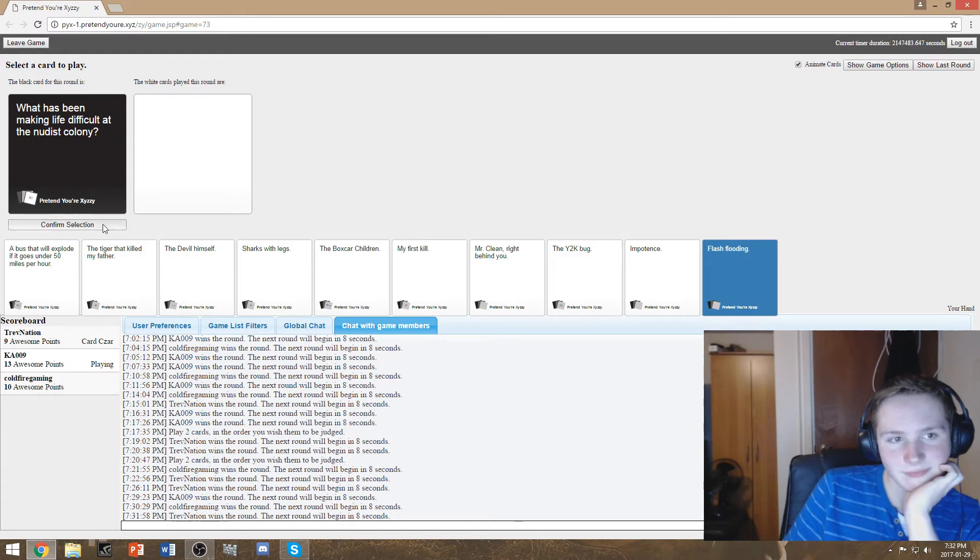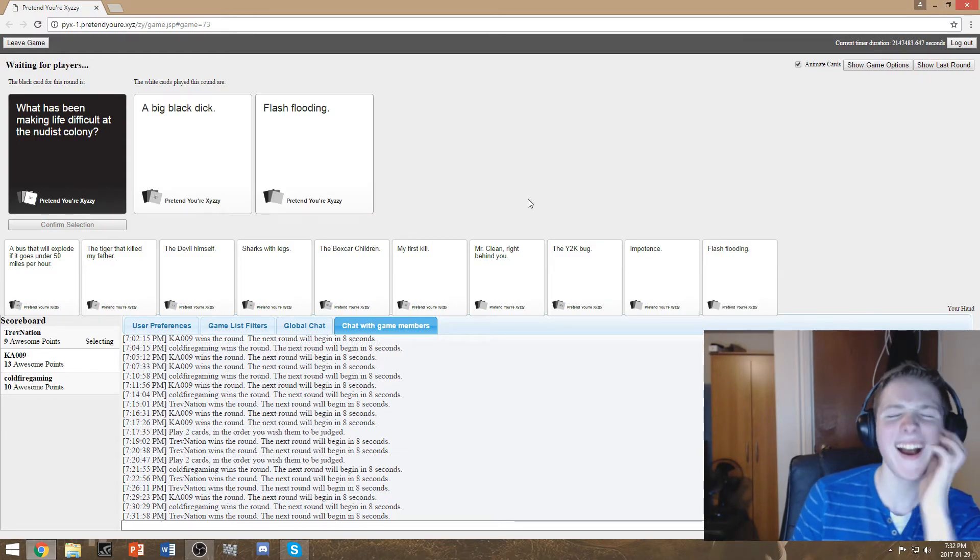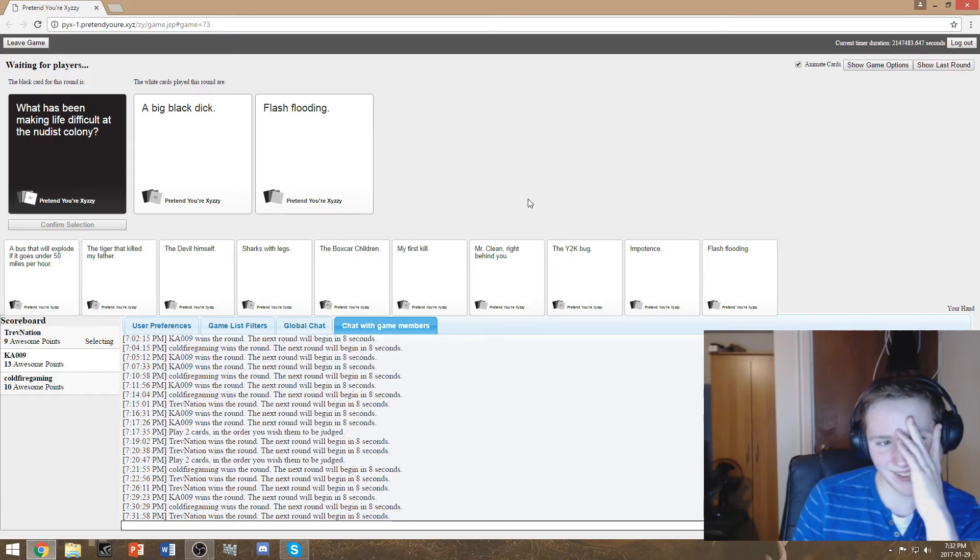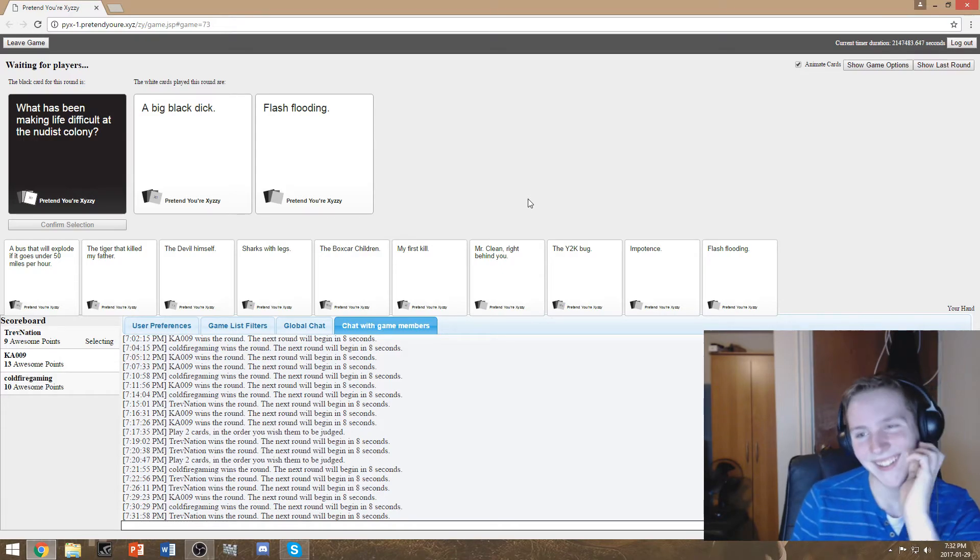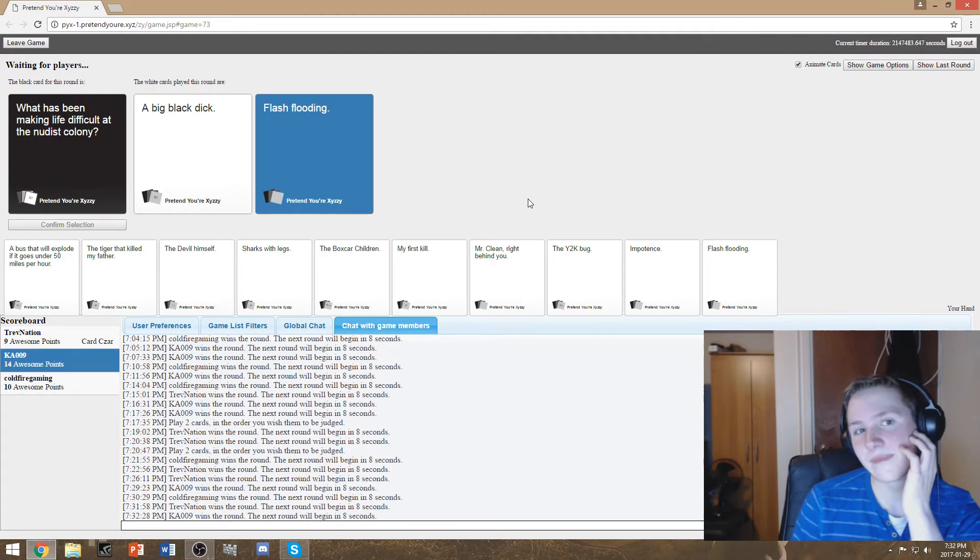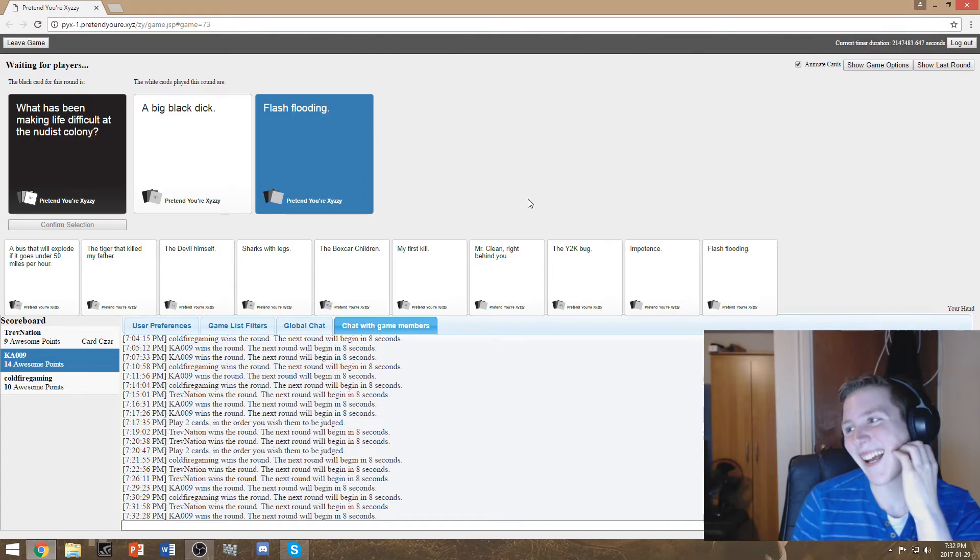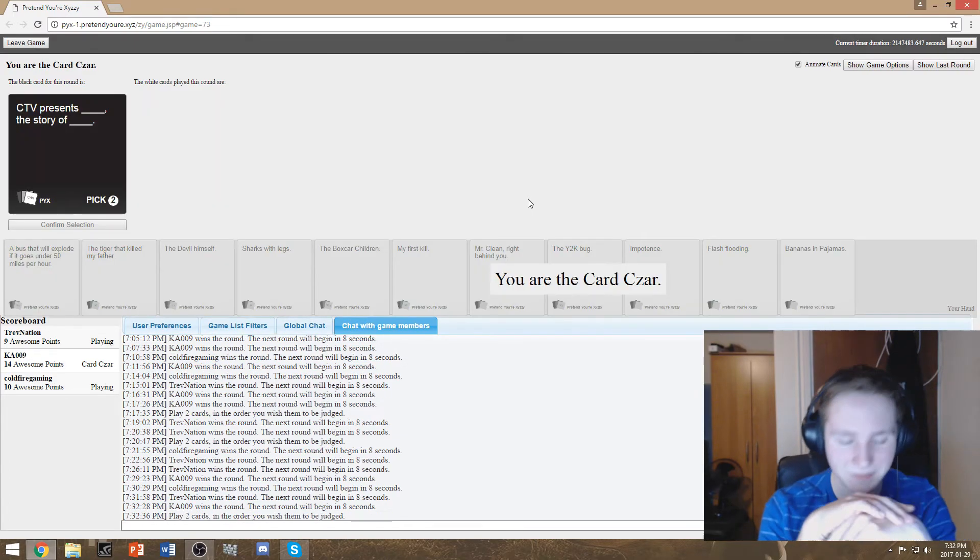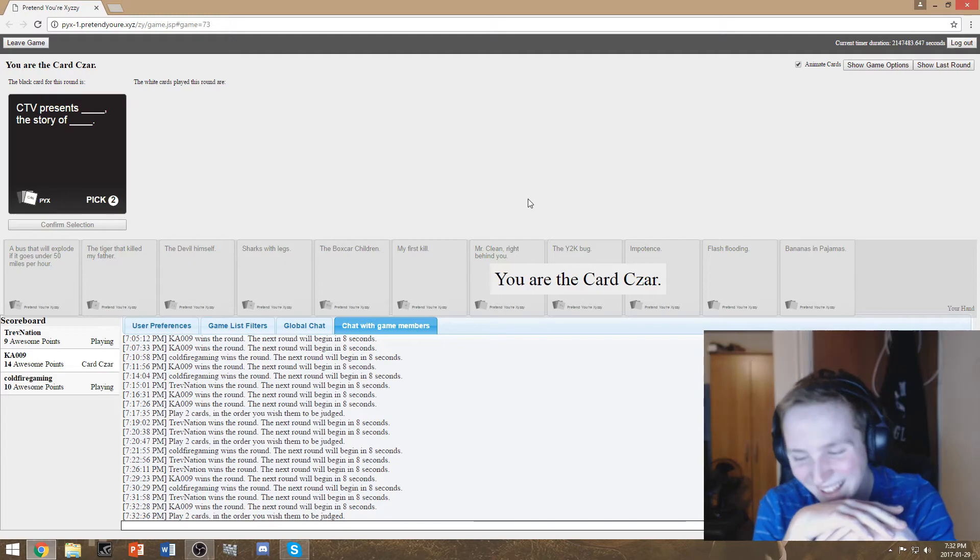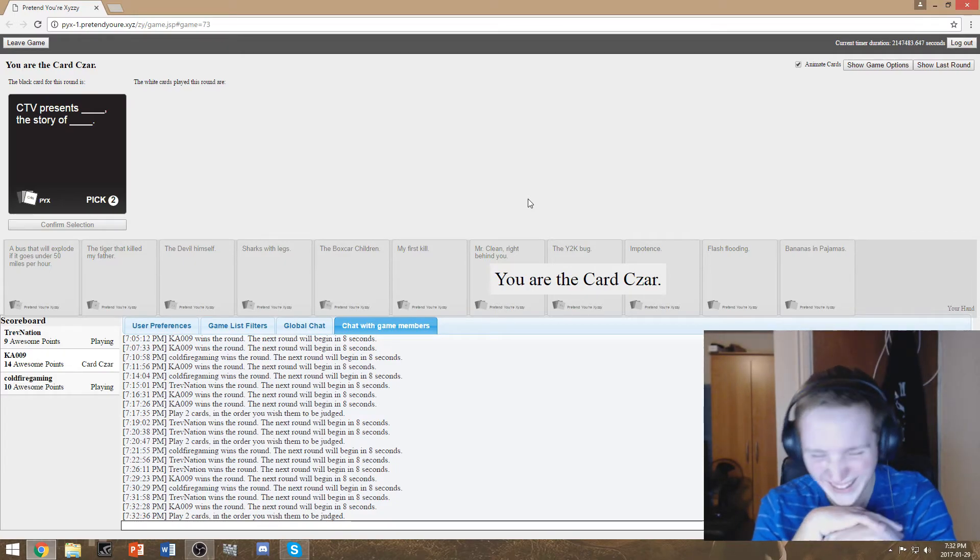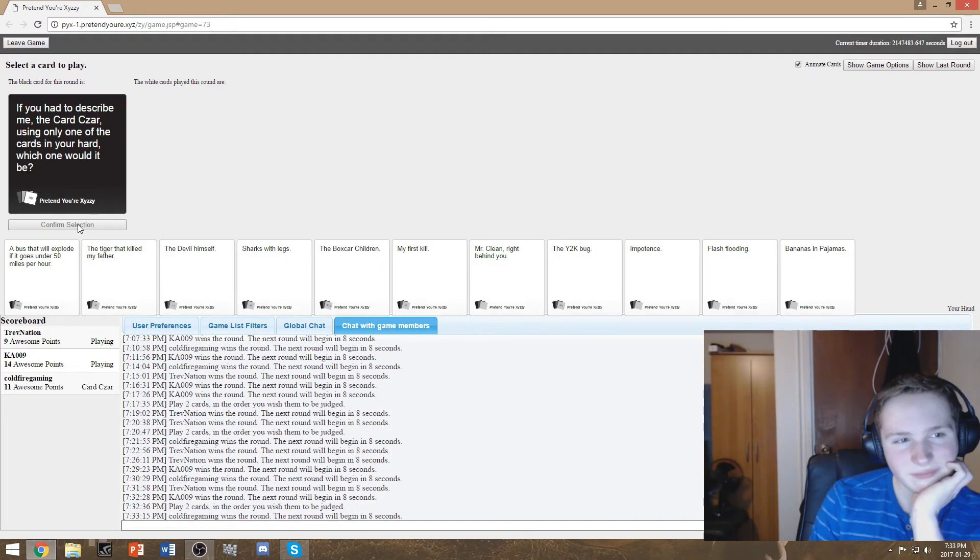What has been making life difficult at the nudist colony? Oh shit. I could've played Justin Bieber for this one oh my god Kyle. No a big black dick. Could you just see a fucking nudist and I was just like naked and shit in the fucking tsunami I was in.